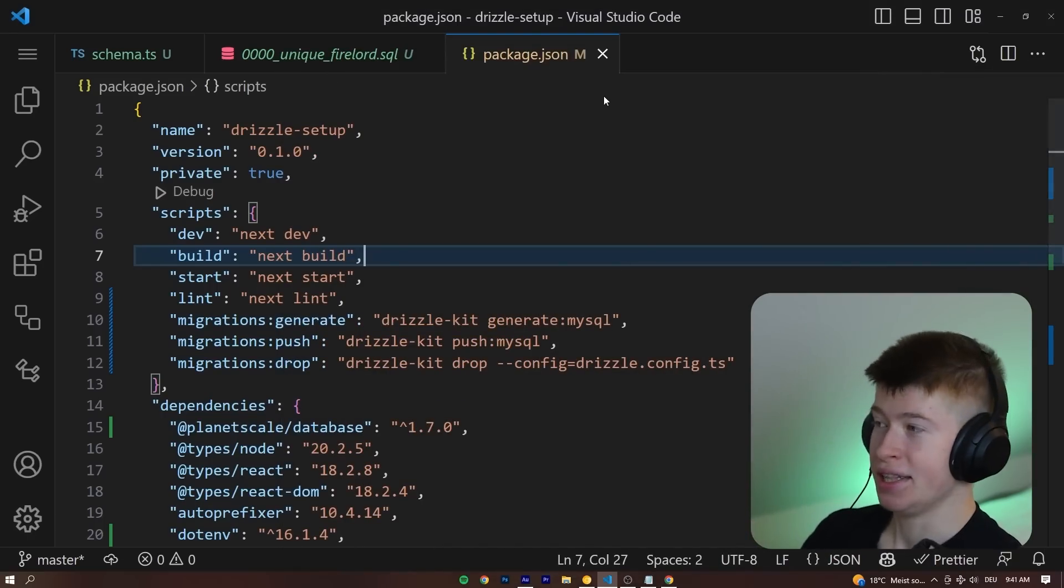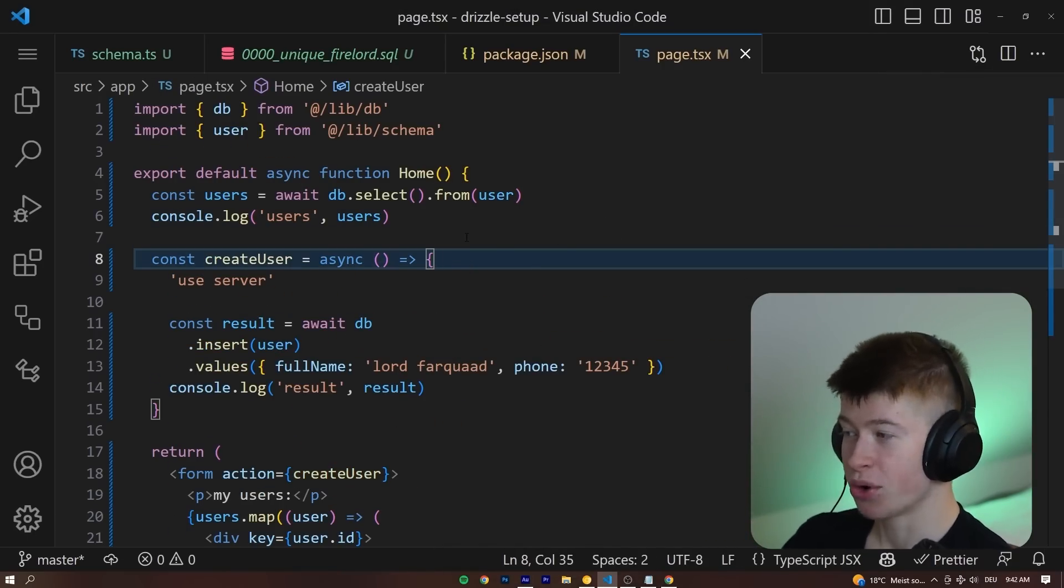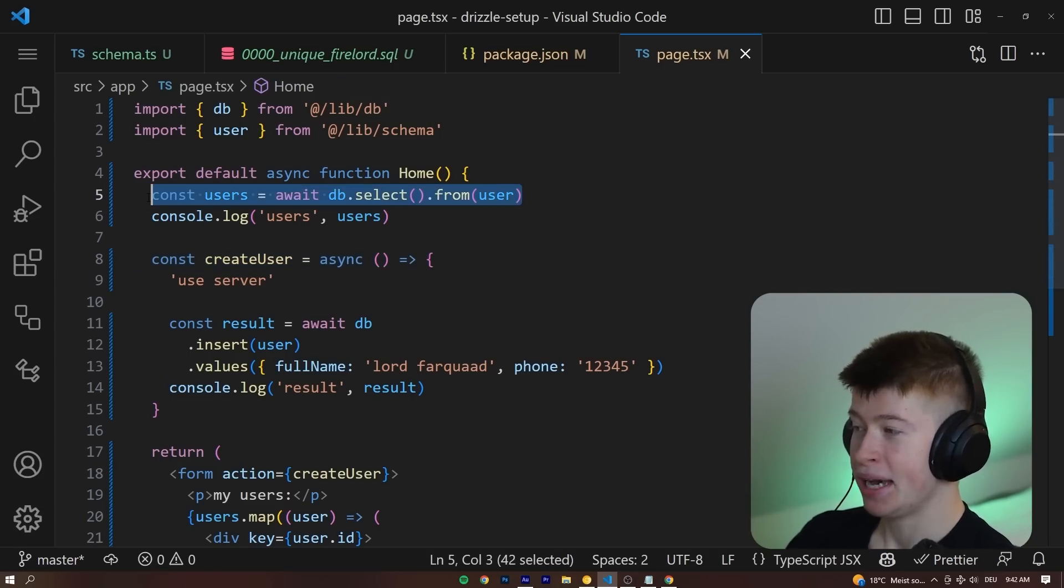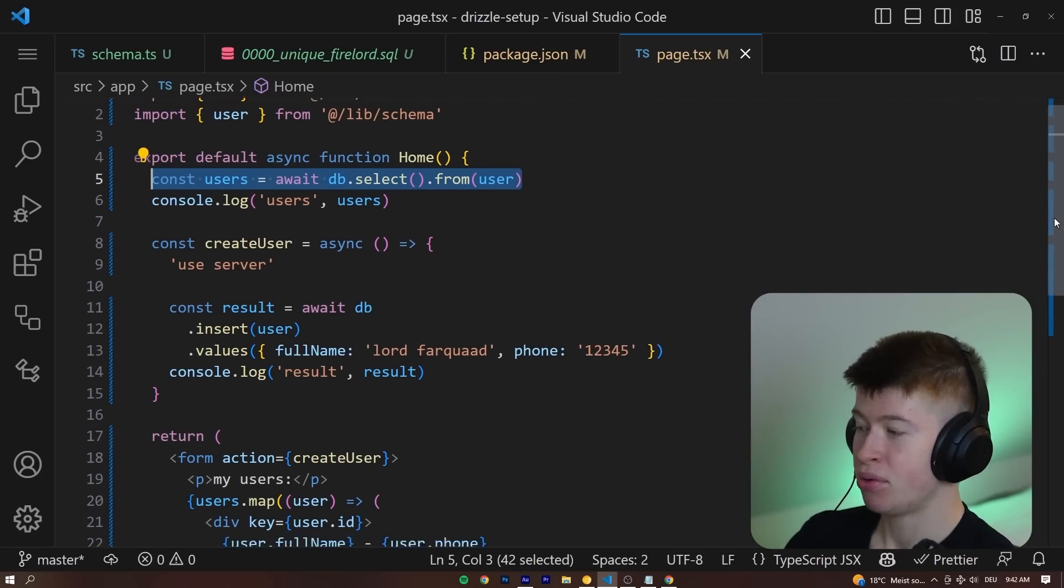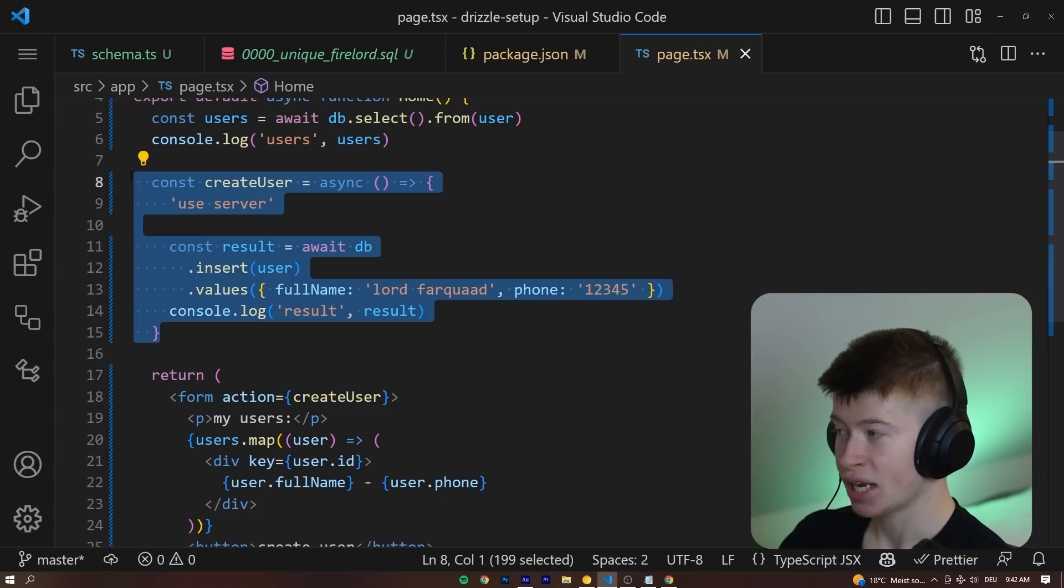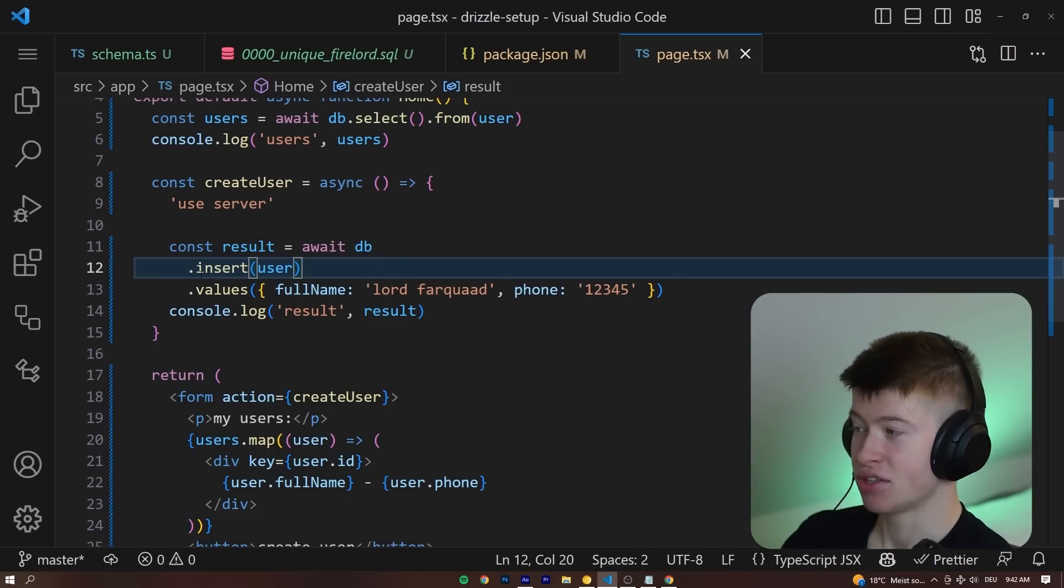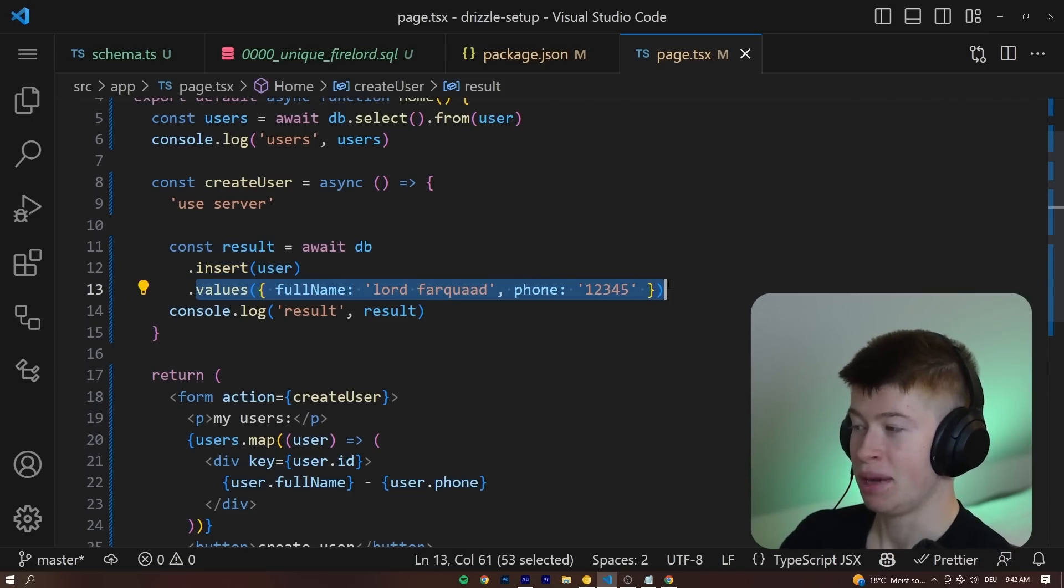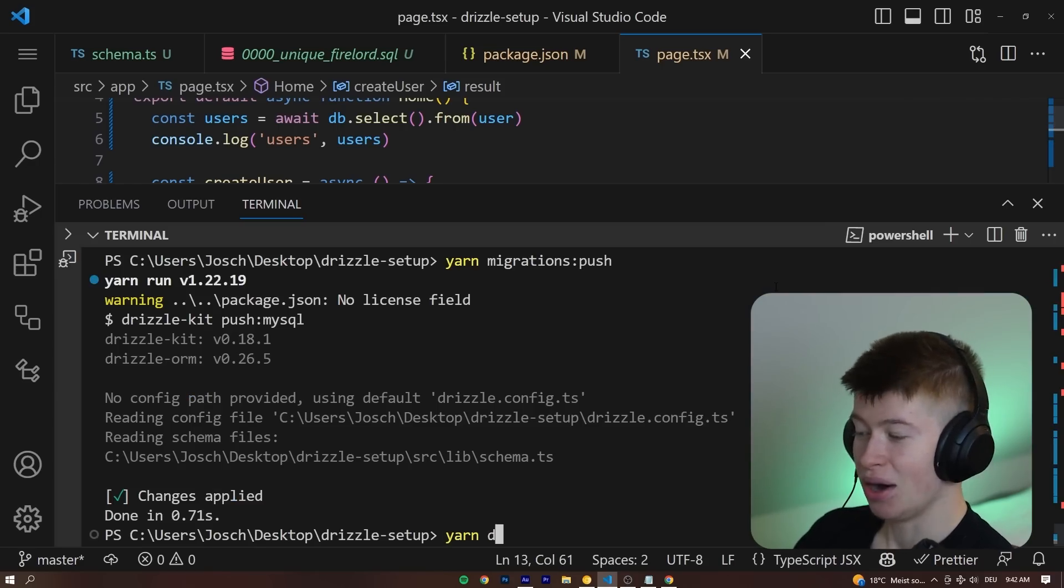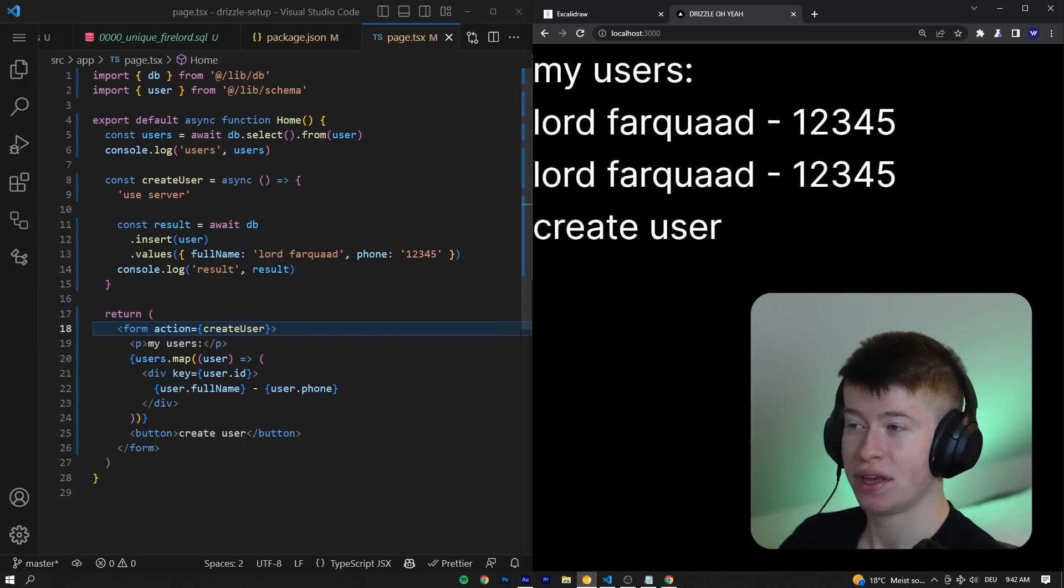This was super easy, and now what we can do is go into our page.tsx and actually start working with this database. So take a look at the very simple example I've prepared right here. On the main page, we are fetching all the users from our database, and then when we press a certain button right here, the form is going to get submitted, and through a server action, which is new in Next.js 13.4, we are creating an entry in our database. Right here, we insert into the users table with the values of name Lord Farquaad and the phone number of 12345.